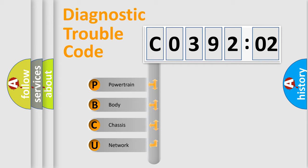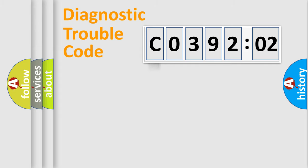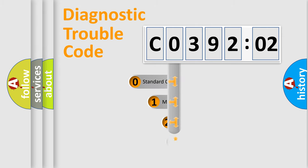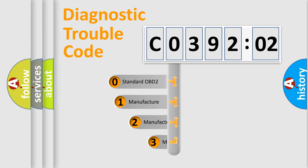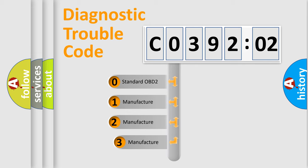We divide the electric system of automobile into four basic units: Powertrain, Body, Chassis, and Network. This distribution is defined in the first character code.